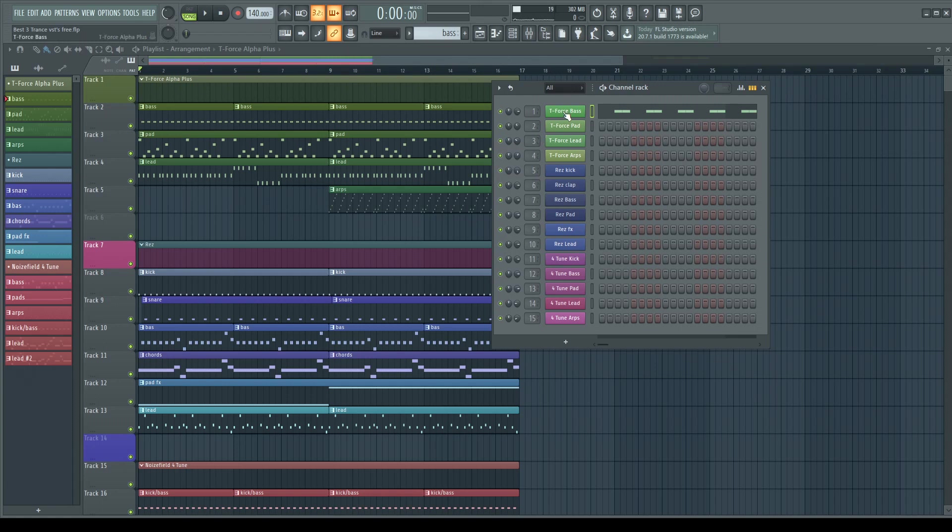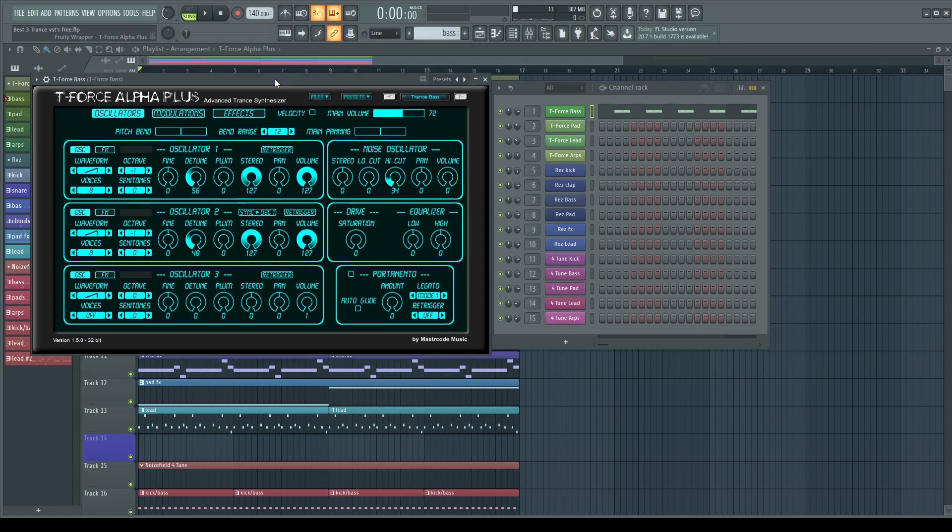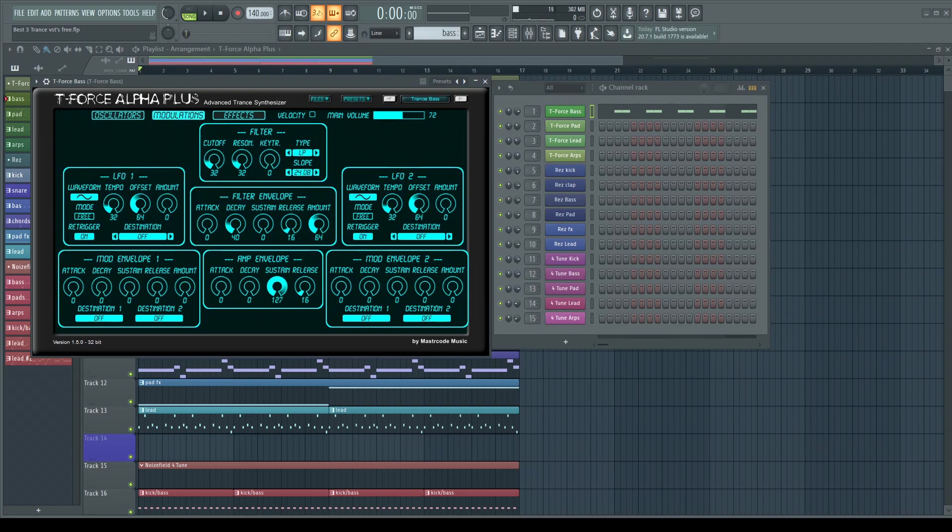The first plugin is T-Force Alpha Plus by Michael Berendez. Hopefully I pronounced that right. This plugin is amazing for trance and genres around it, and it also looks pretty clean.